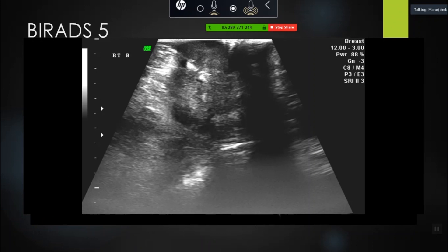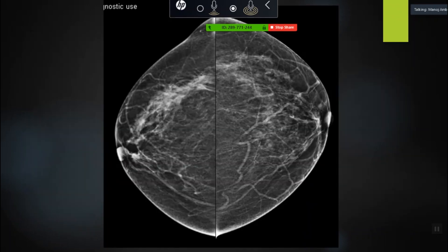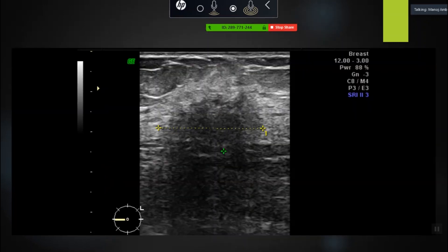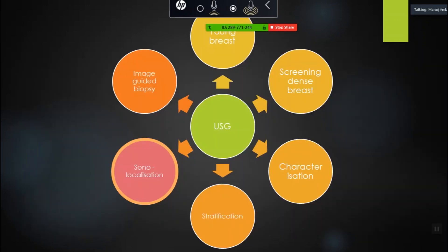This is a classical BIRADS 5 lesion. Another lady: I see some mass asymmetry on the upper aspect of the right breast, very obvious on the MLO view. This is again a characteristic BIRADS 5 kind of lesion with posterior shadowing.